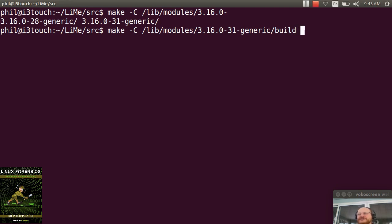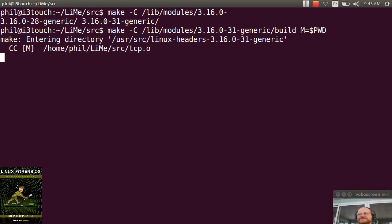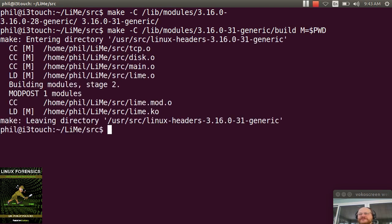And then I say M=$PWD. I run my make, and it's been built.